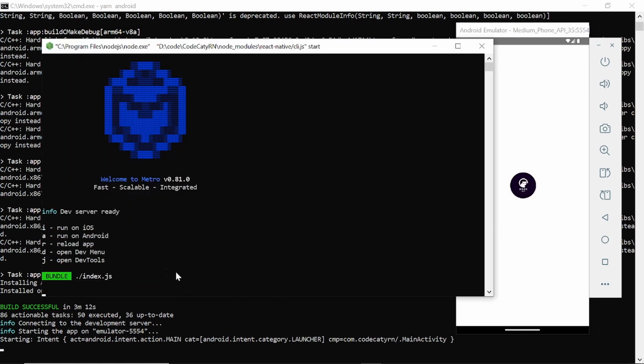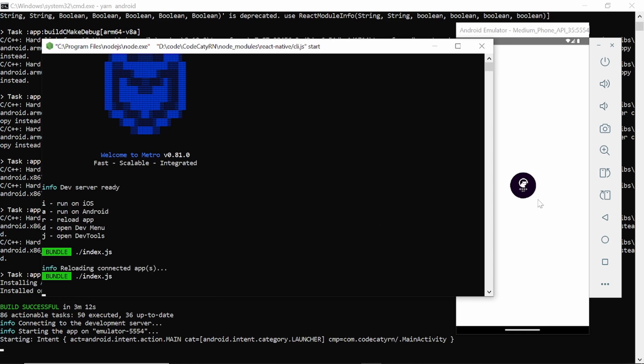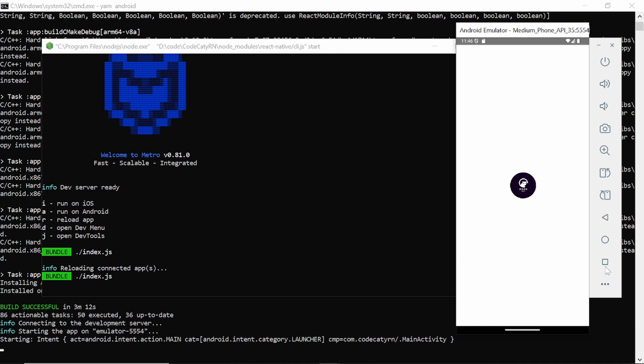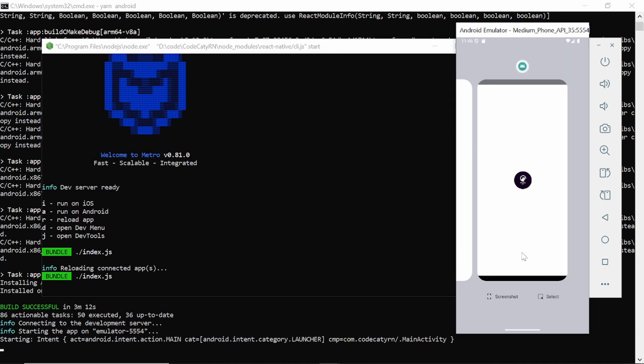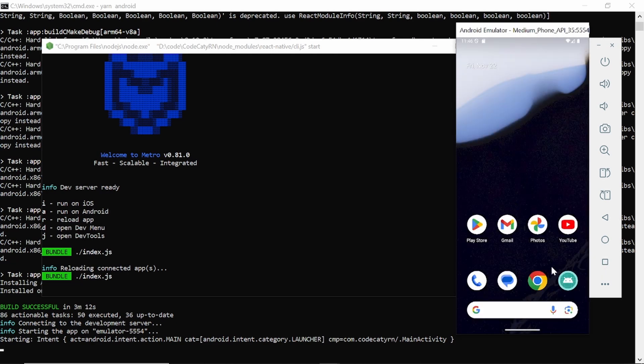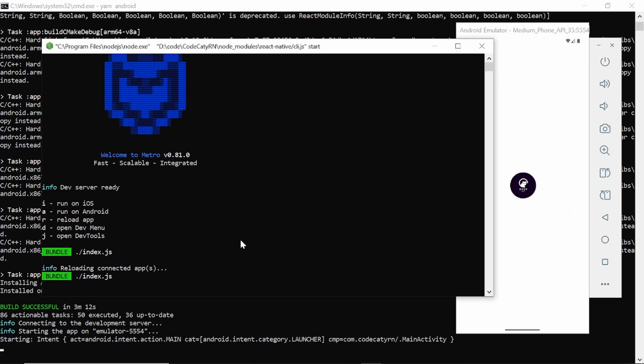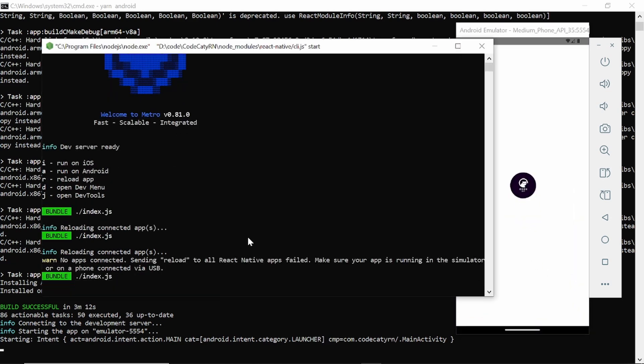So you can see this development server is still running. That's why. So let's refresh it and close the application once. And here is my application.